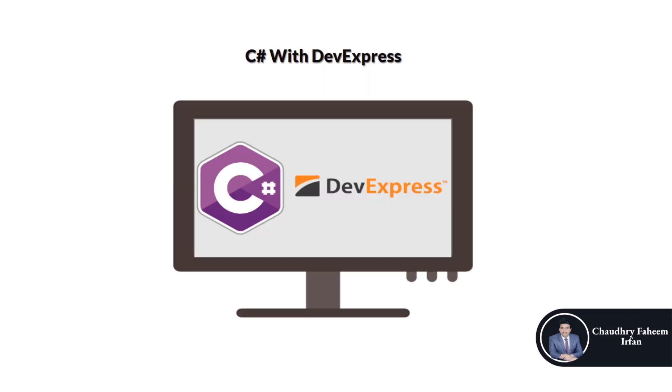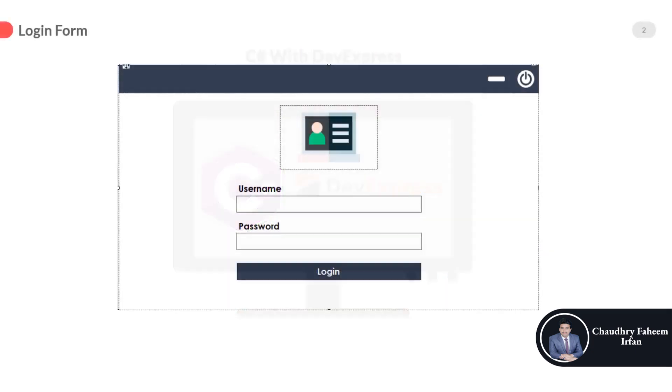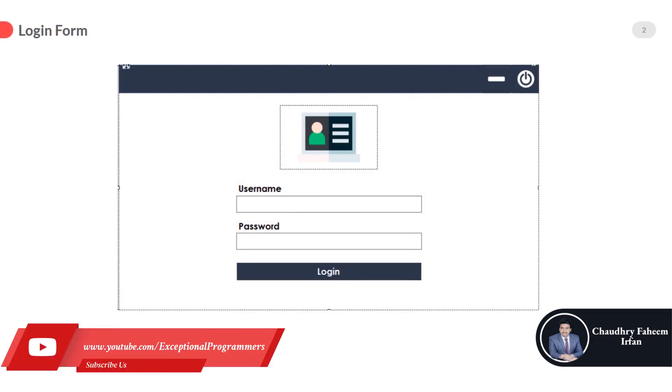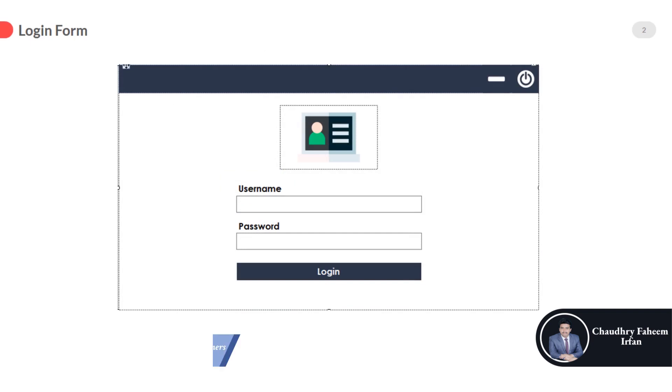In this course, we will design many forms. Some samples are here. This is a beautiful login form for desktop applications.